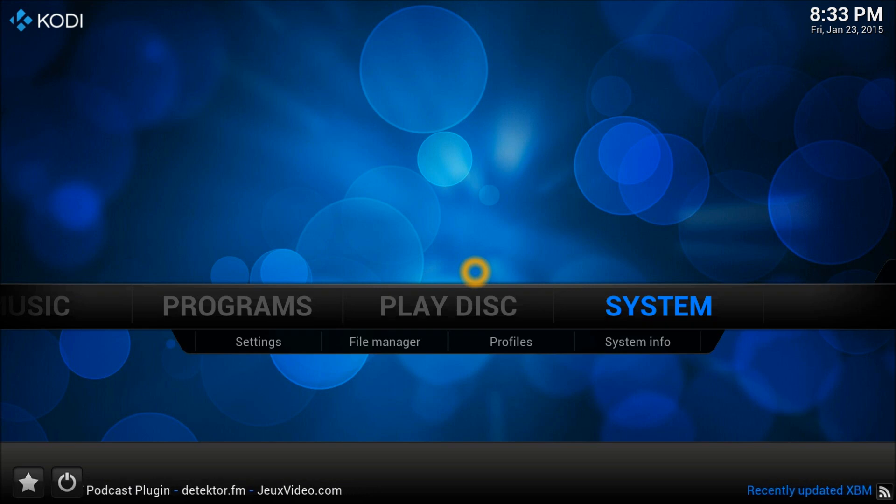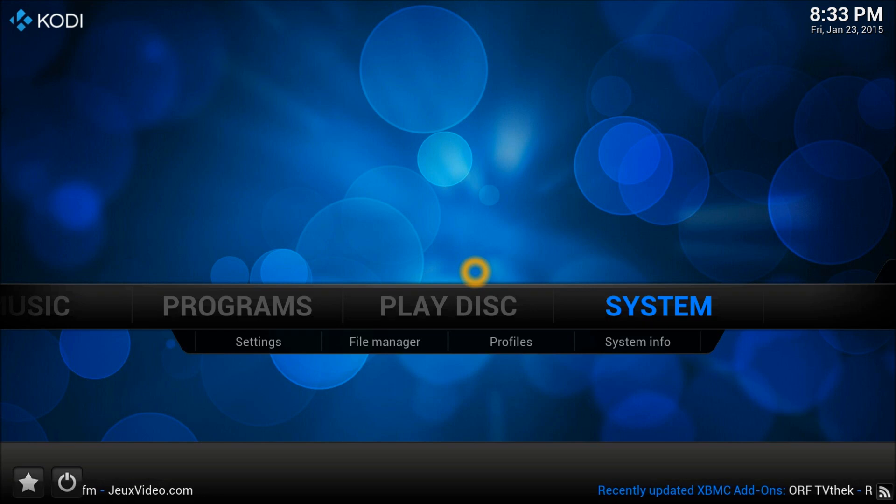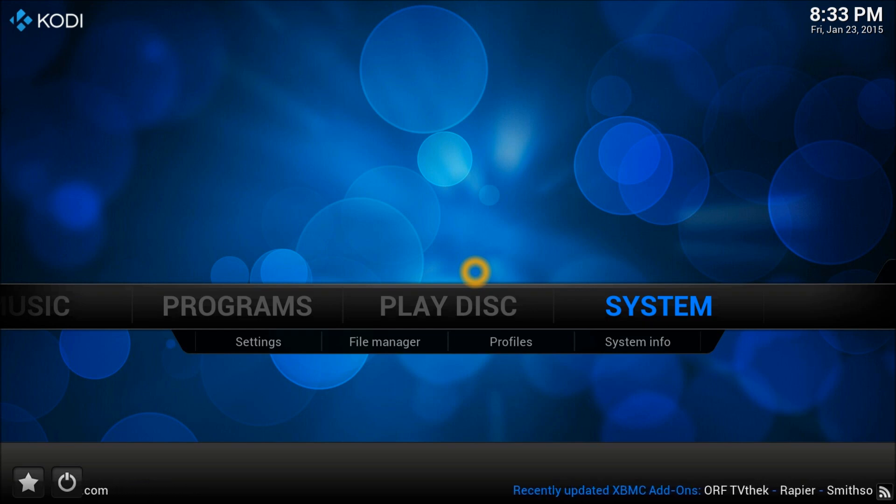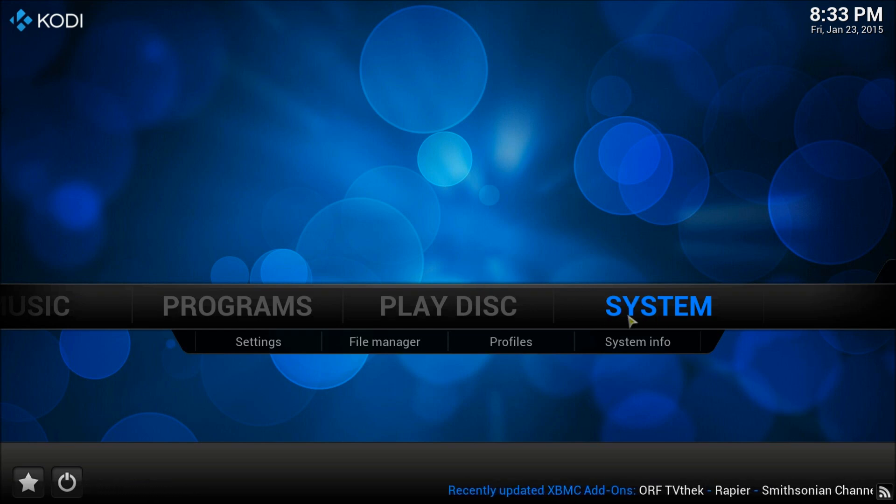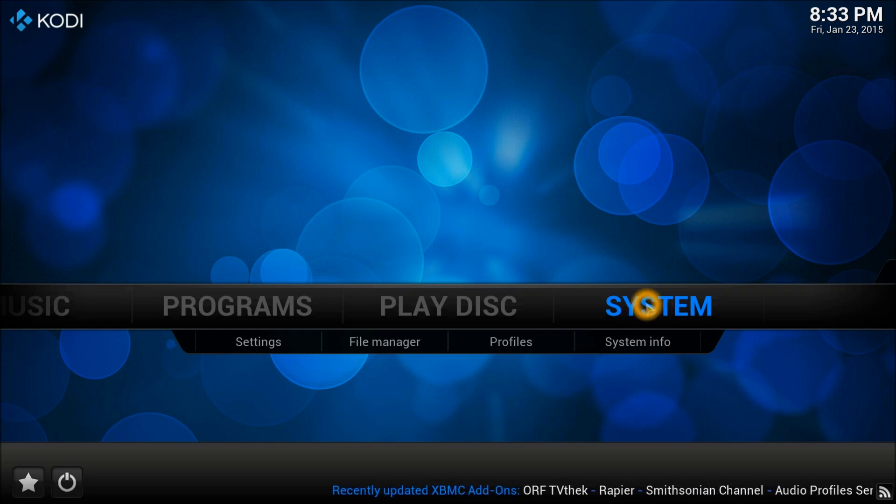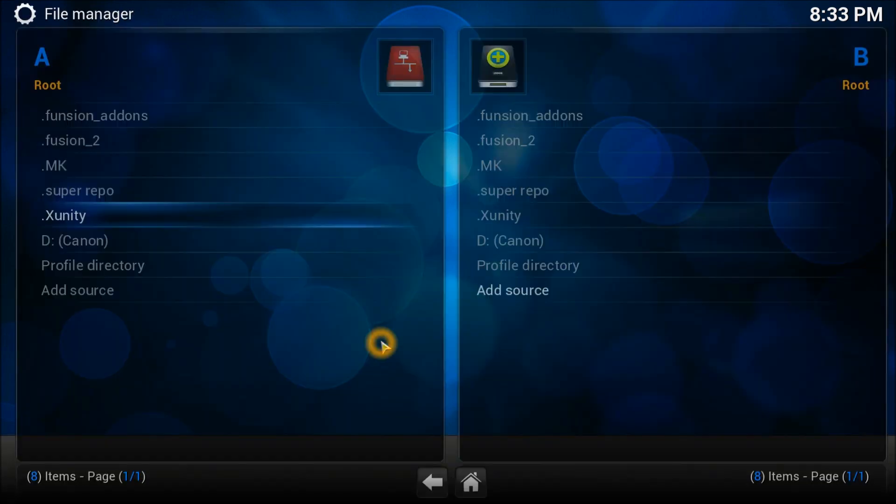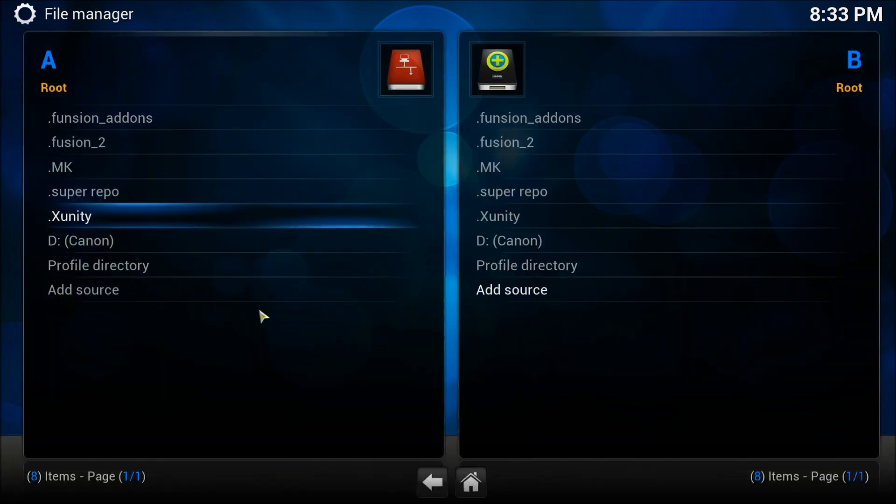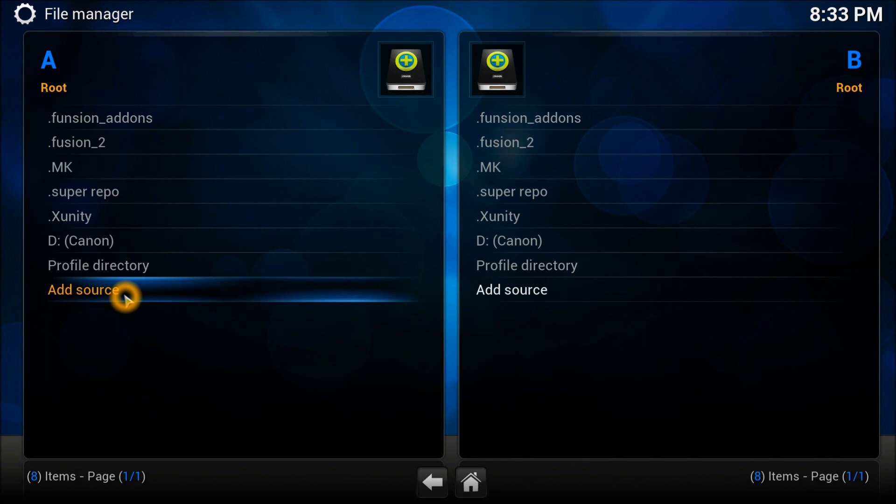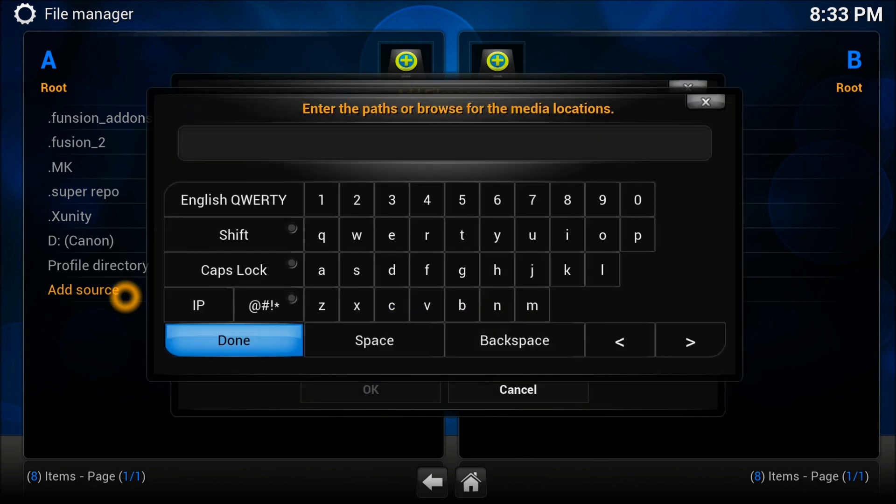Let's stop the discussion and start installing the repository. While we're doing it, I can explain to you. For that, you're going to go to System, start your Kodi, go to System and File Manager, because first we're going to add the source.